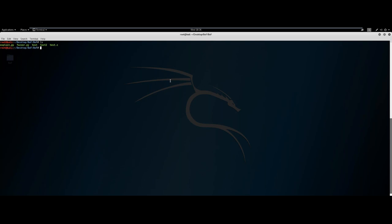The first thing you're going to want to do is understand the behavior of the program. You have a binary — what can you do with it, how far can you go, how does it work? The best way to understand how a binary works is to run it. We'll run ./.test and we get a segmentation fault already, plus a null value, but we haven't provided any user input yet. Let's see if the segmentation fault gives EIP control.